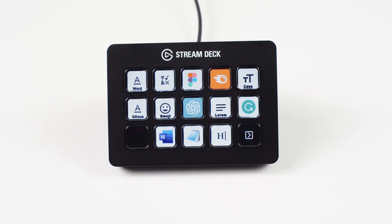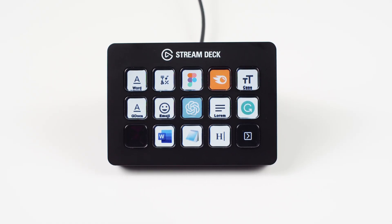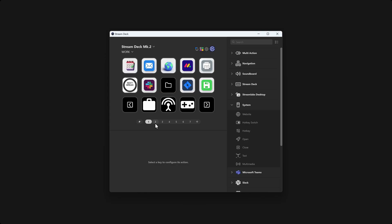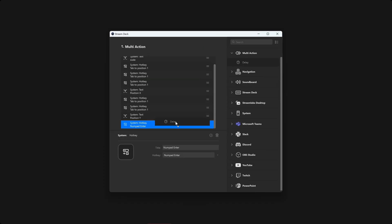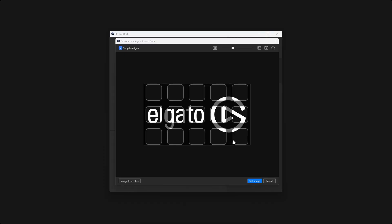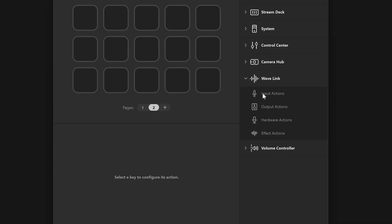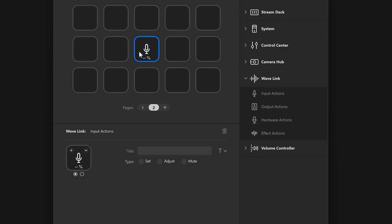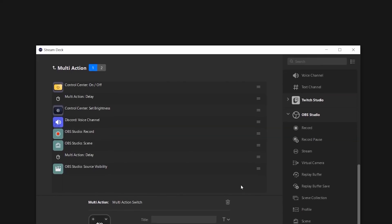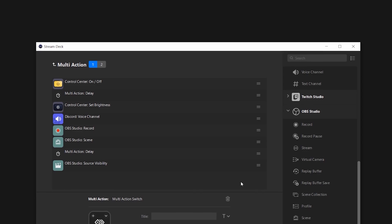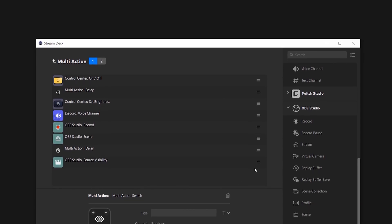There is more to explore when it comes to customizing and organizing your Stream Deck. From pages to smart profiles, from multi-actions to screensavers — check out our series for more tips and tricks for using your Stream Deck to the fullest. Link below and up in the video card. Thanks for watching.